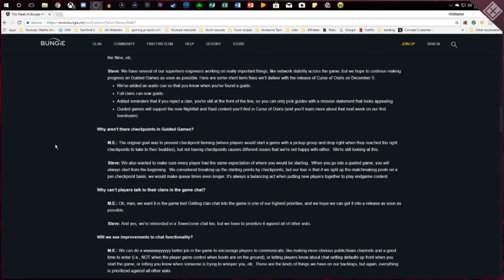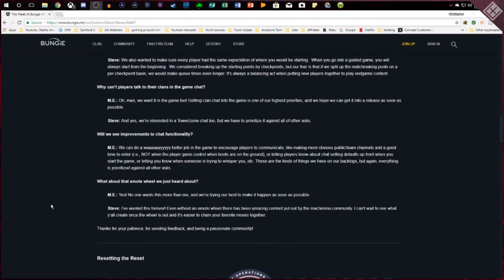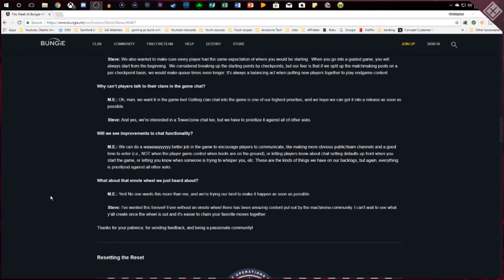And they do mention here about why there aren't checkpoints in guided games. They didn't want people to try to farm checkpoints from people and then drop out. And I can understand that so it makes a lot of sense to me. Then they talk more about why can't players talk to their clans in game chat and then they'll talk about improving the chat functionality.